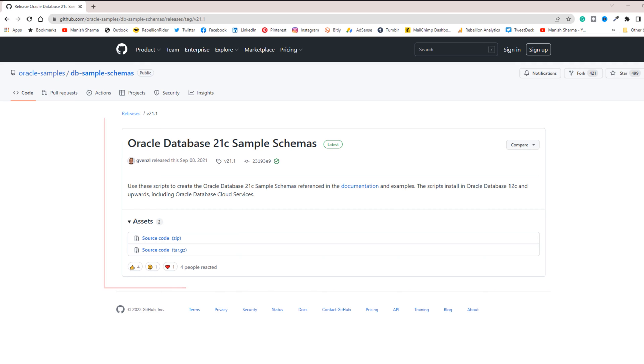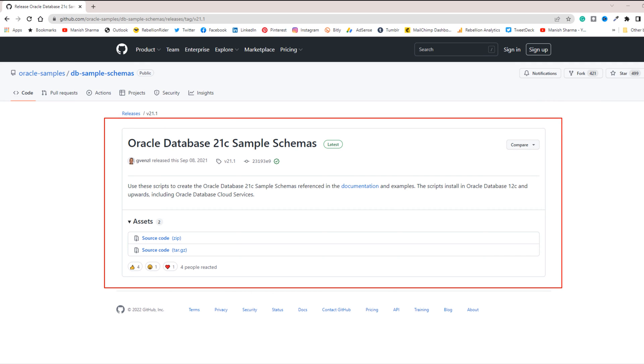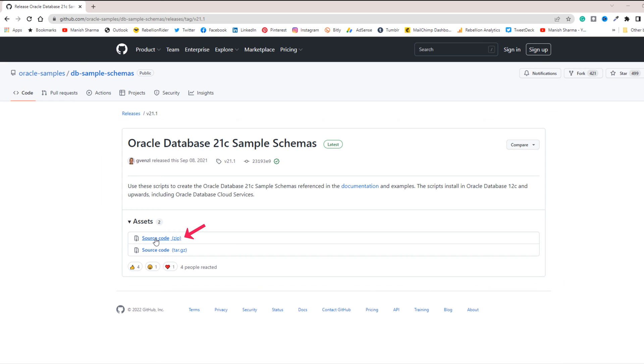Anyways, from this Oracle Database 21c sample schema section, click on the source code and download the zip file.